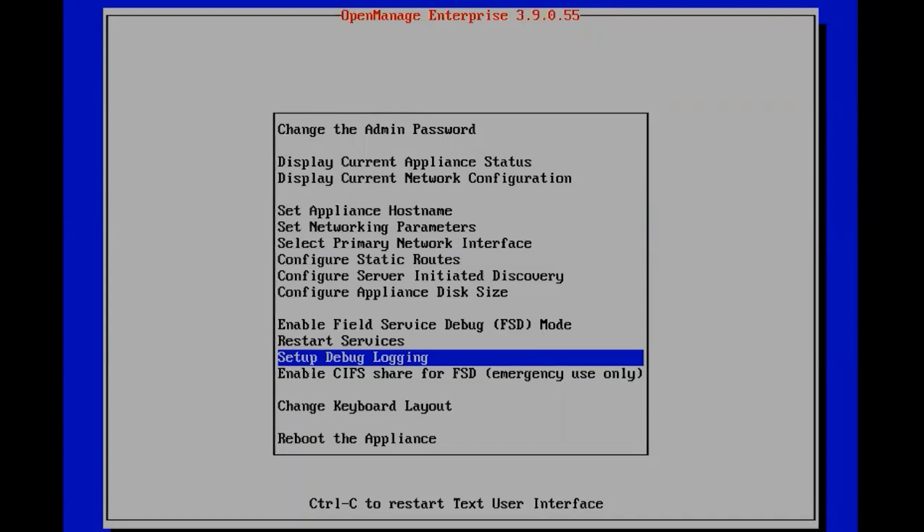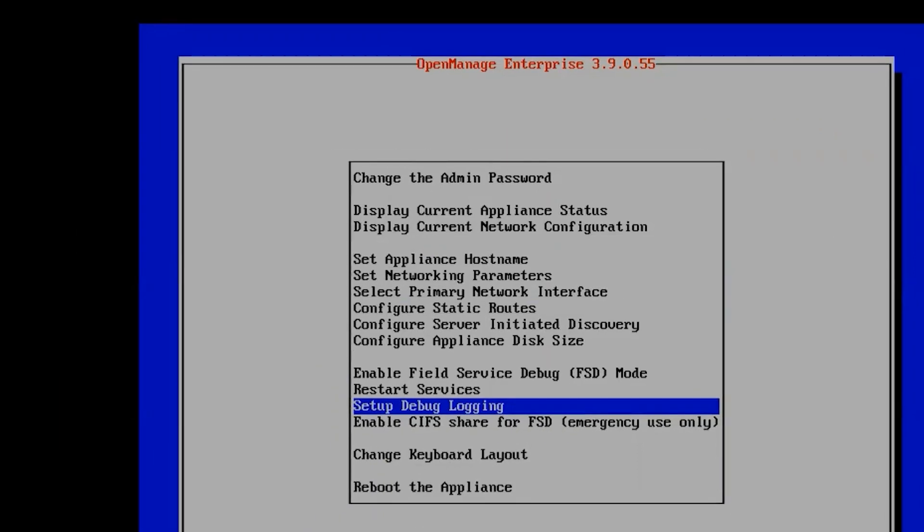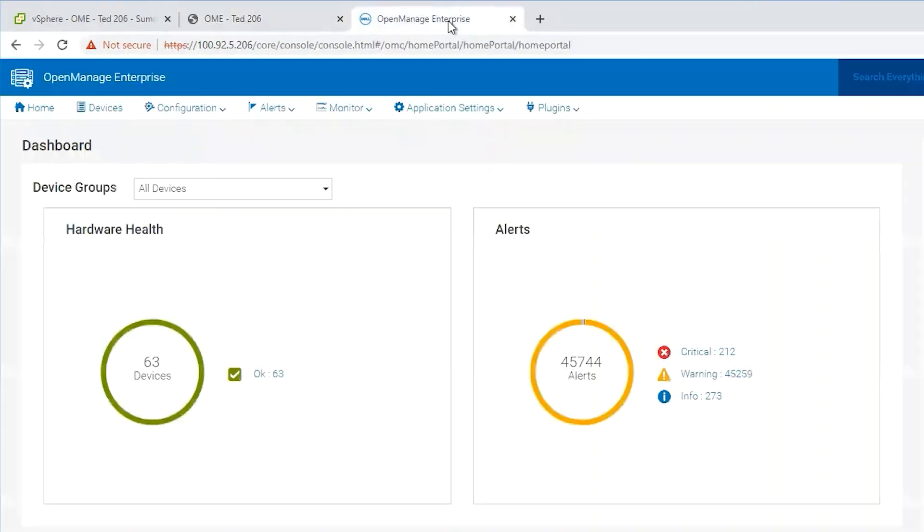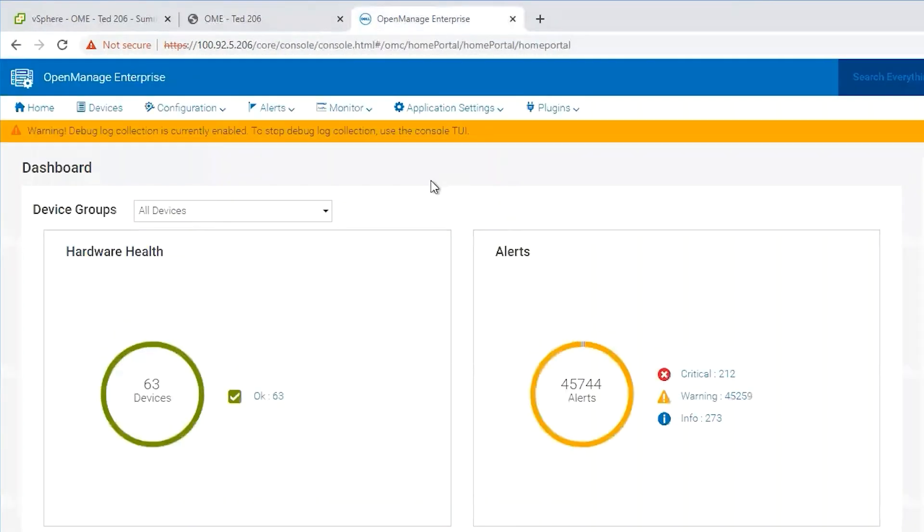From here once that is done we can log into OpenManage Enterprise. Once we're logged in we'll see a warning banner that tells us that debug logging is currently enabled and to stop debug logging we'll need to use the text user interface for the console to disable that. After we've done our troubleshooting we want to make sure that we disable debug logging.